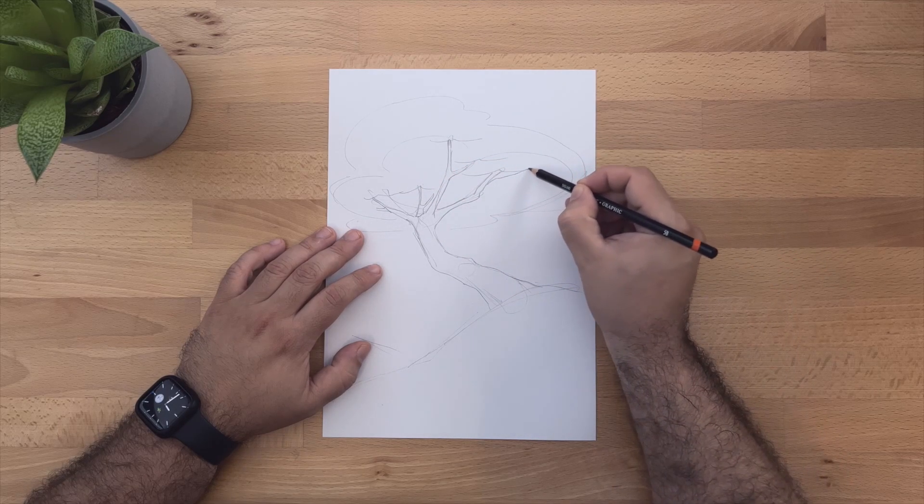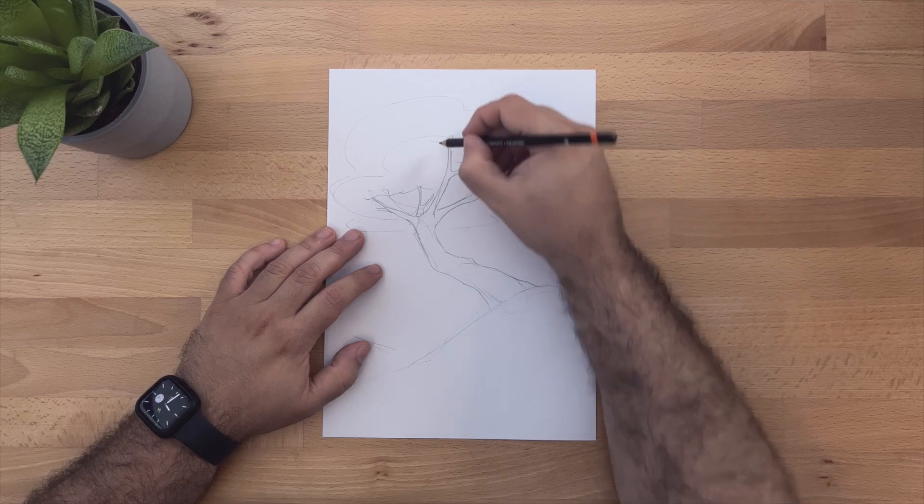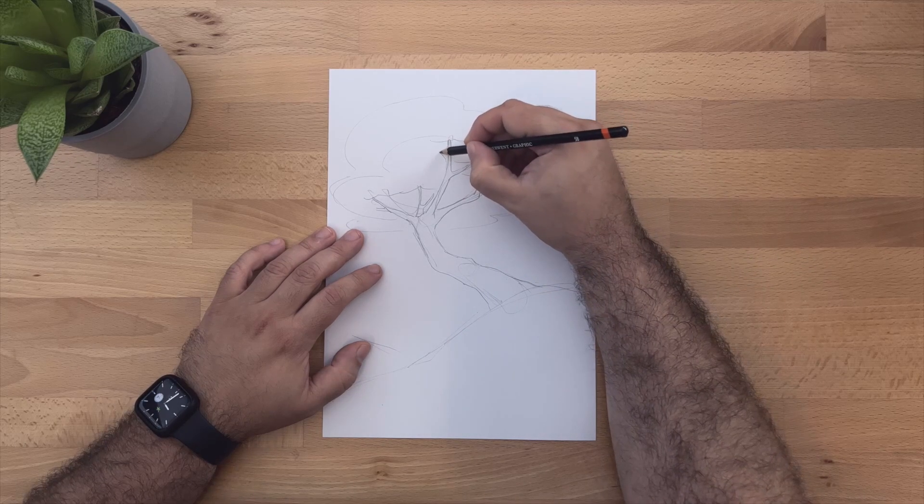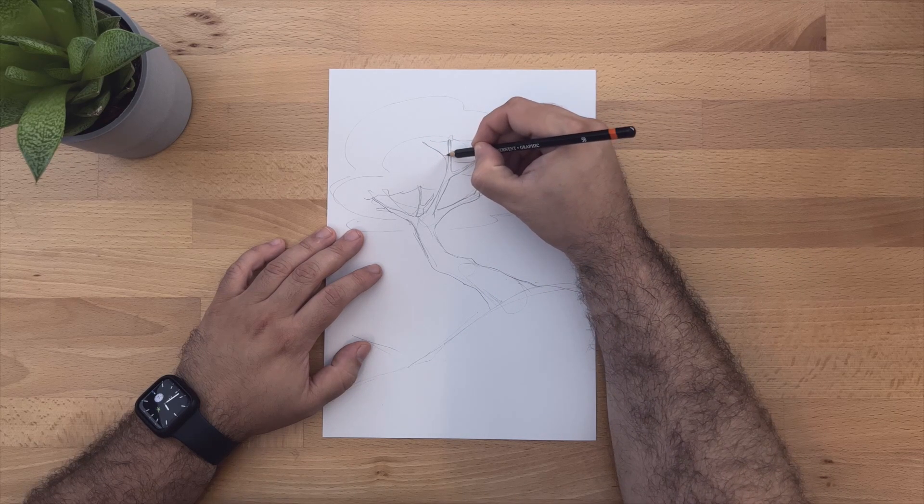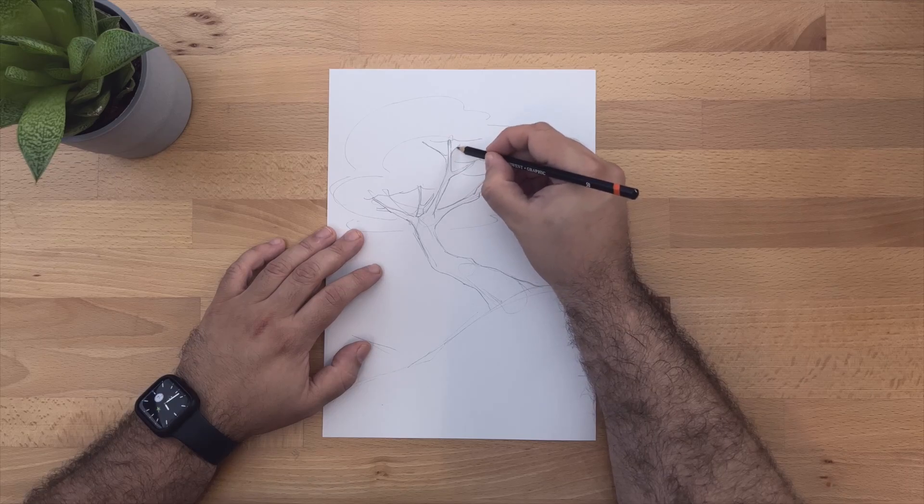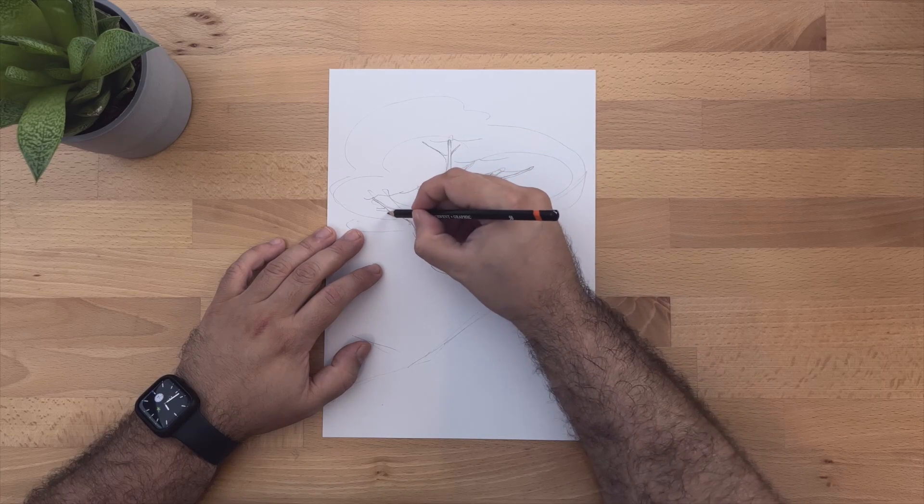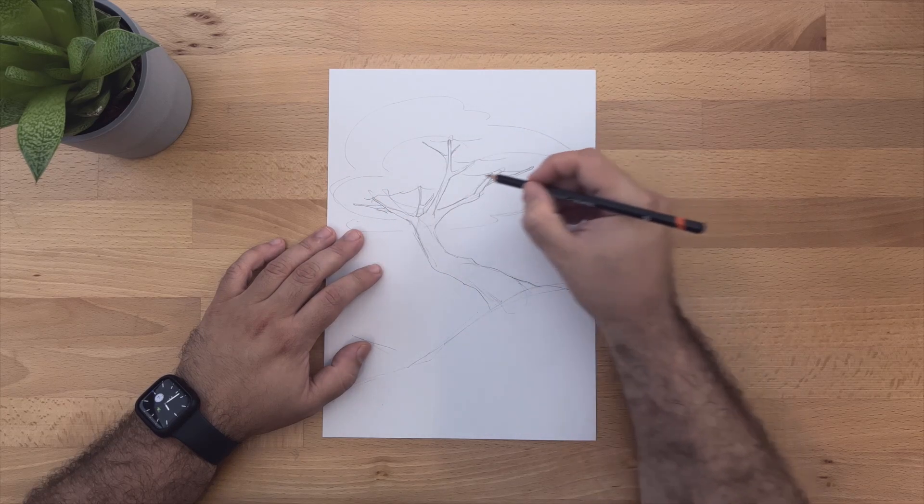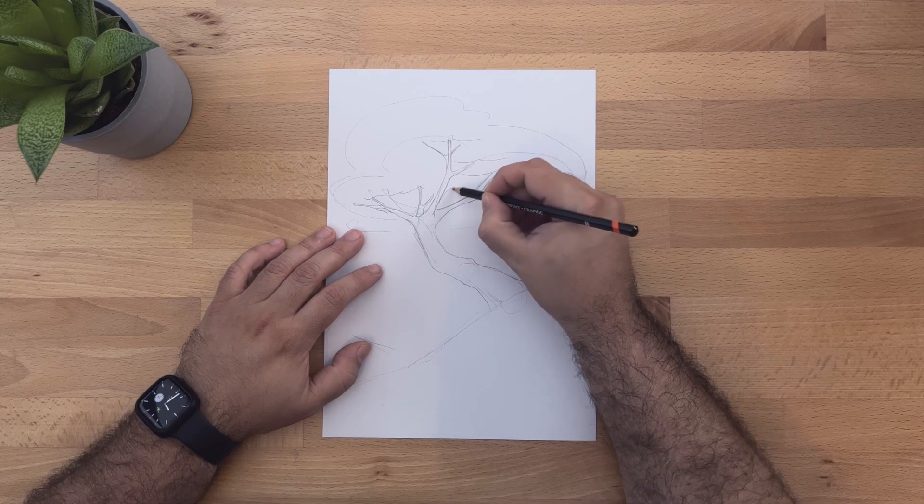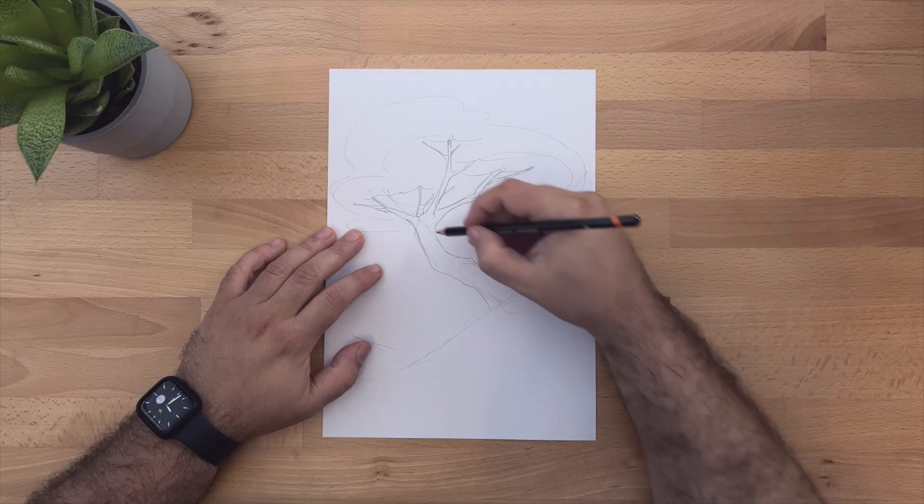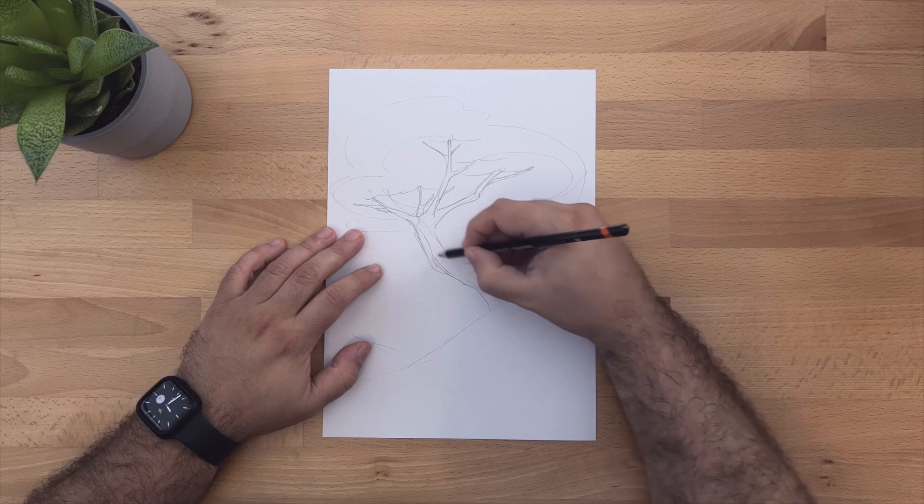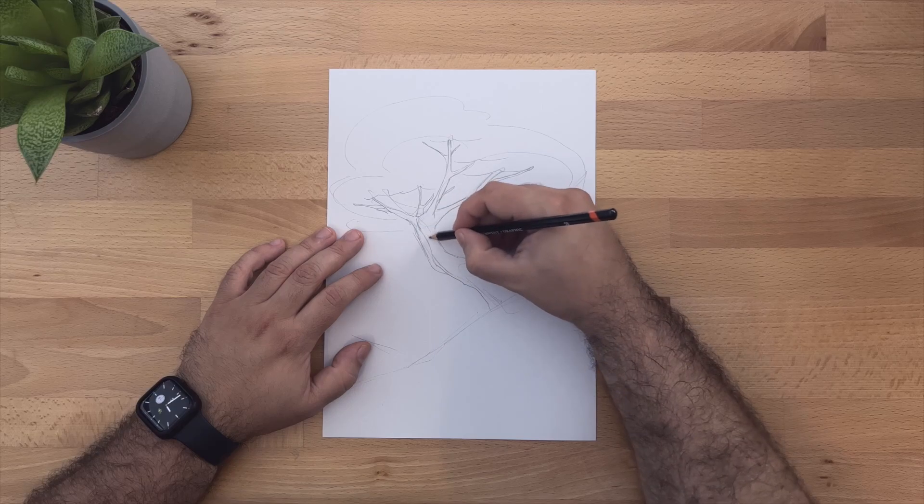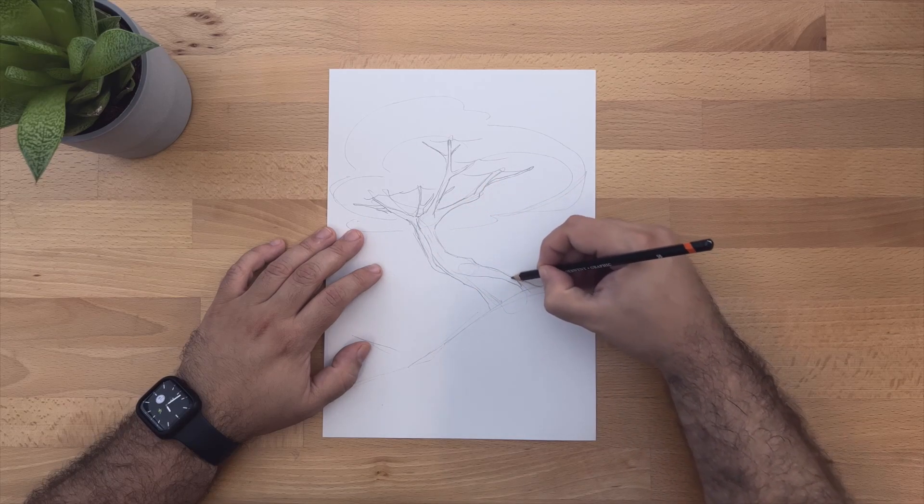As long as you know the basic shapes and you know how they work, you can do whatever you want. Always remember, the thinner trunks always come out of the thicker trunks. So never put a thicker trunk coming out of the thin trunk. That's usually very rare.